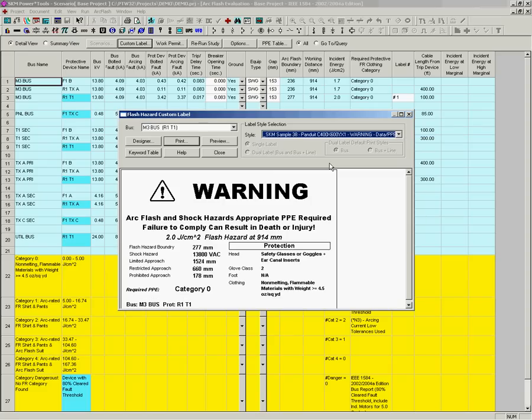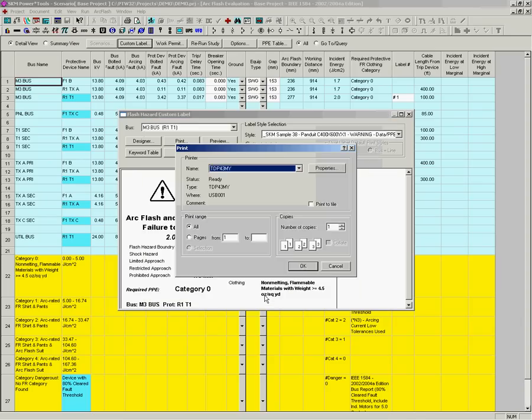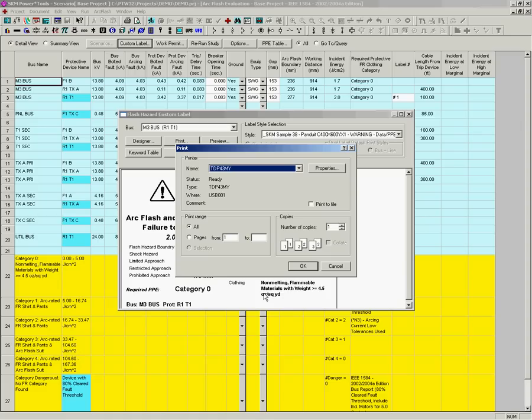You can now click on the Print button and select the buses for which you would like to print labels. Once the selection is complete, click on the Continue button. After you make sure that the TDP-43 is the selected printer and confirm that the correct ribbon and labels are loaded, click OK to print all selected labels.